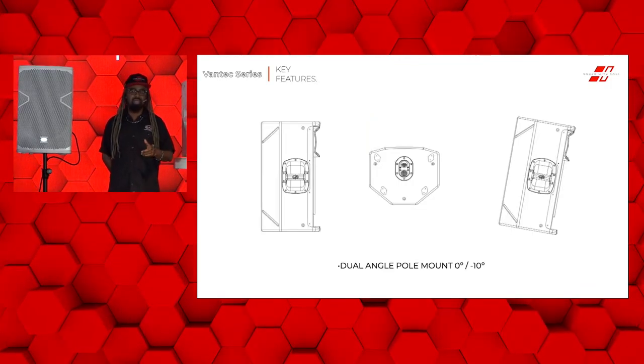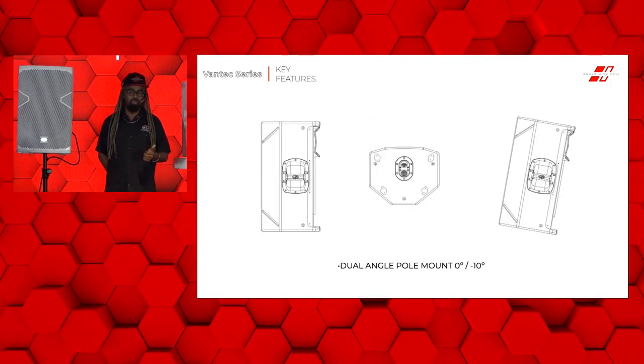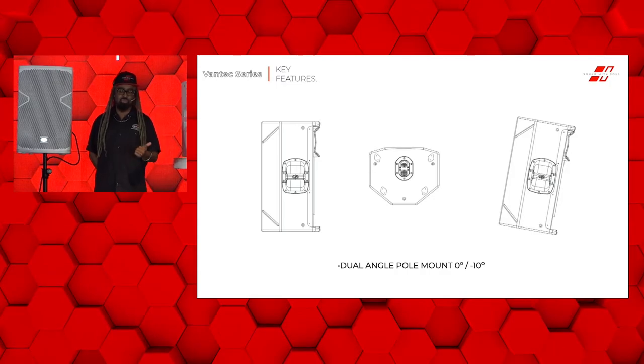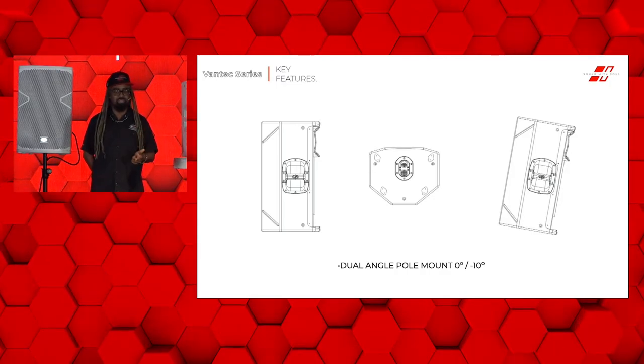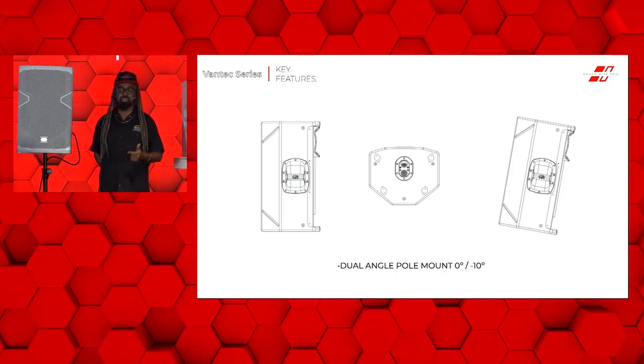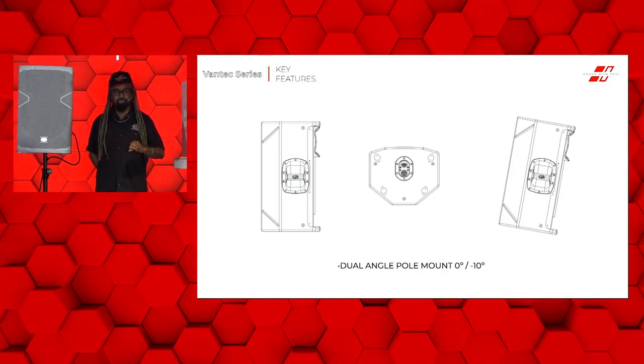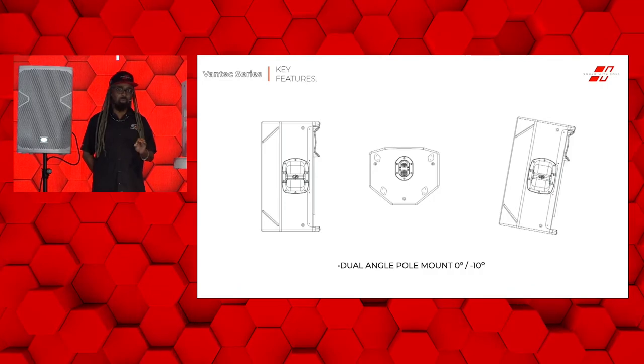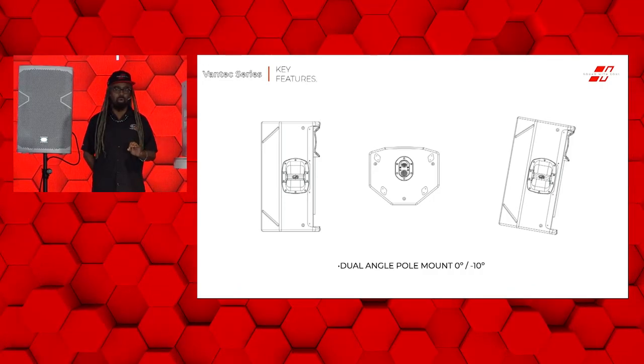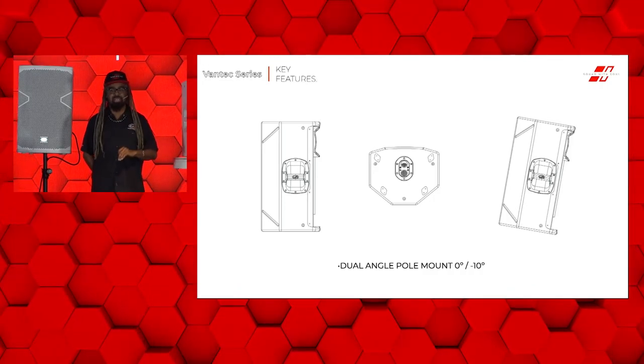We also have a dual angle capability on the 12 and the single 15, which you can adjust from either a zero or a minus 10 angle.